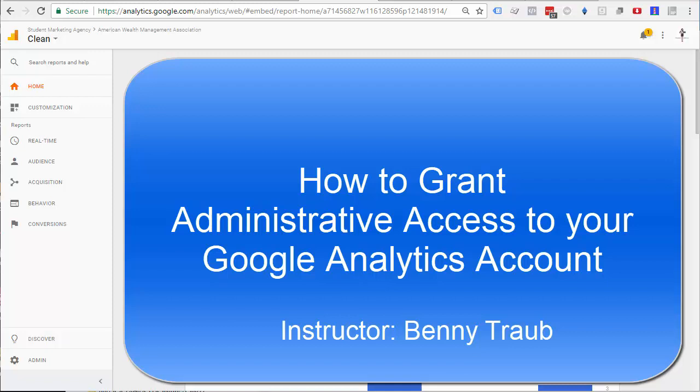In this tutorial, I'm going to show you how to give someone administrative access to your Google Analytics account.